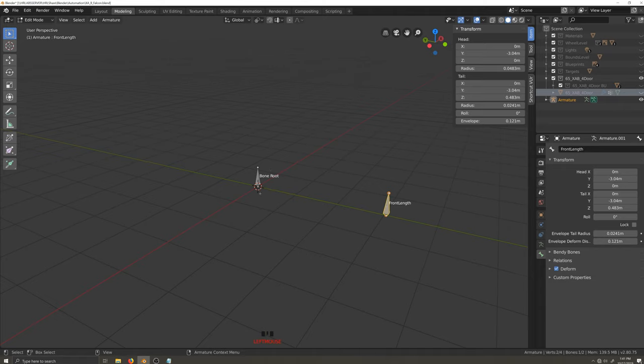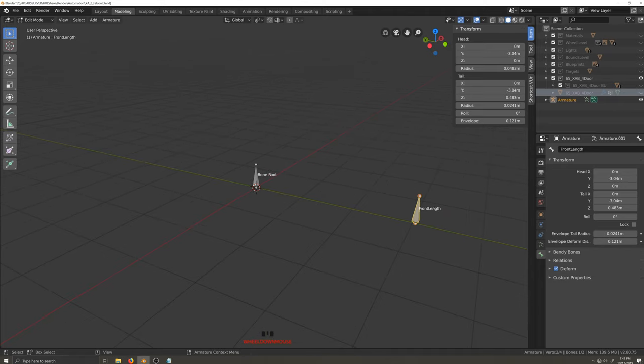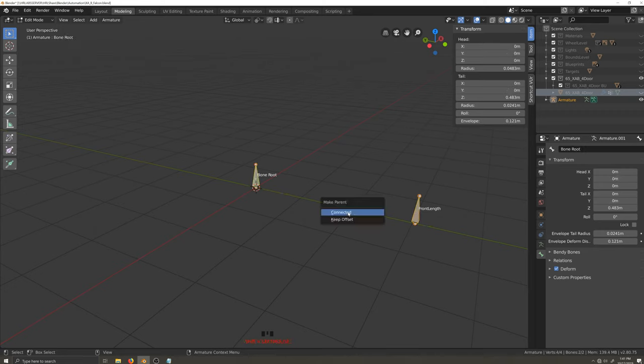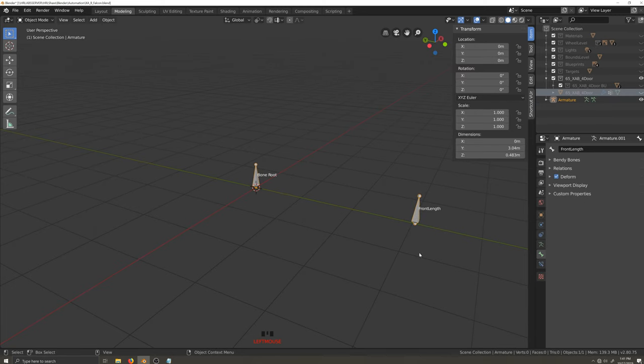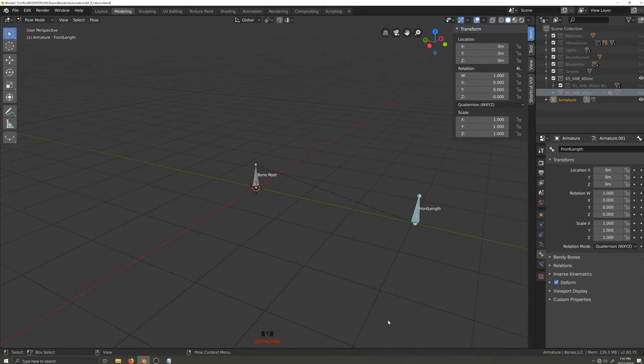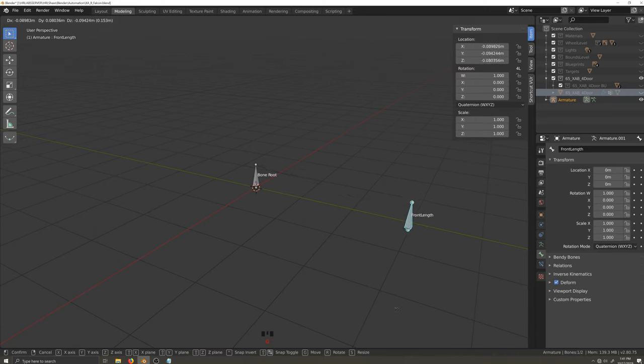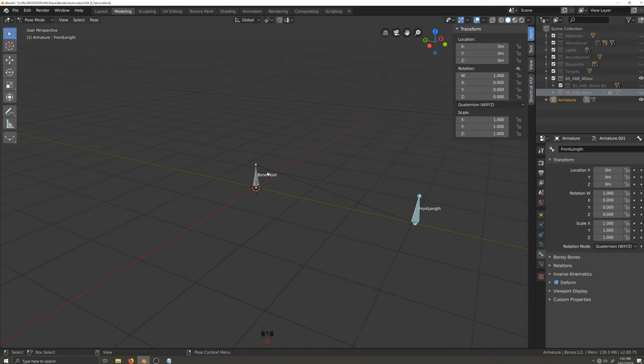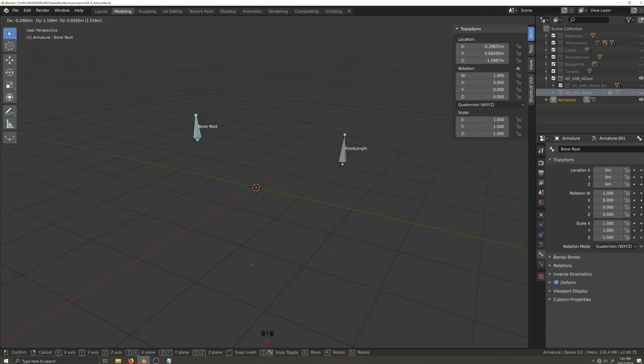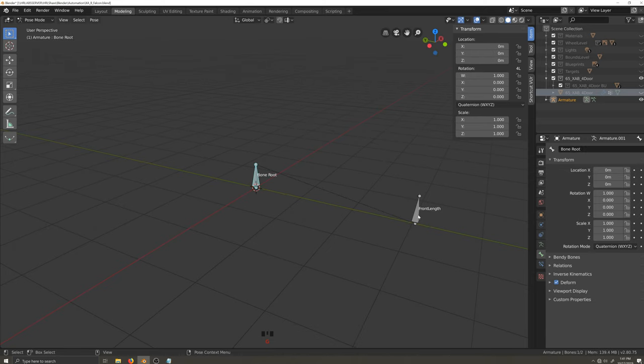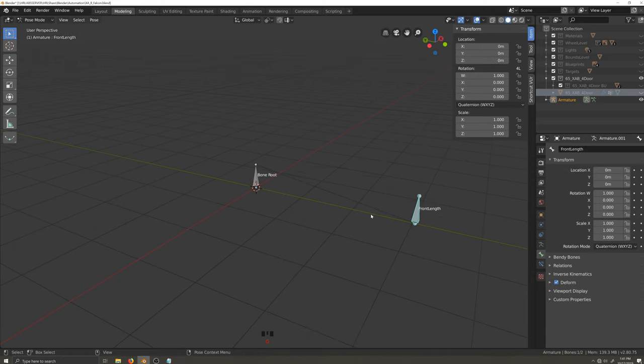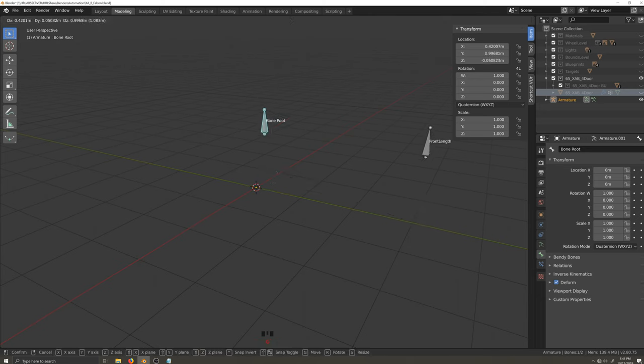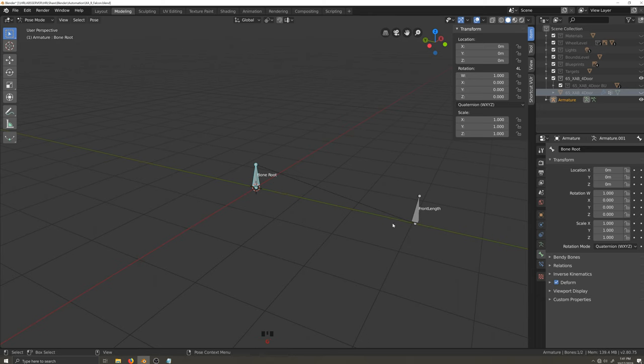And now I actually want to parent this bone to that bone. So what I'm going to do is this one is highlighted. I'm going to shift, highlight that one, hit control P and keep offset. And now you'll see the dashed line from the bottom of the child bone, right? So if I go into pose mode and I move this one around, it moves independently. And if I move this one around, it moves both of them. So that's how you know that this one is the child and this one is the parent. And that's what we want.